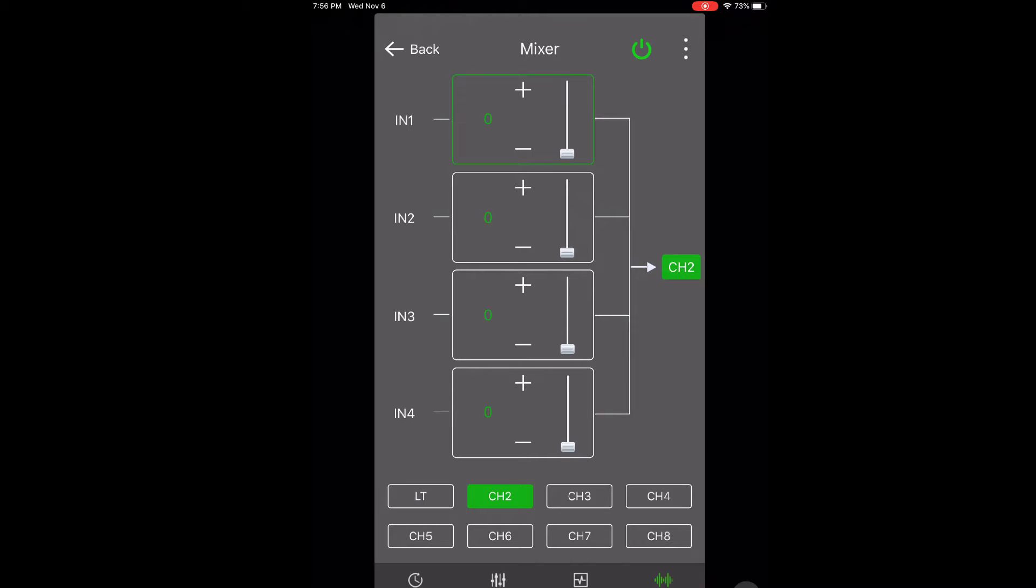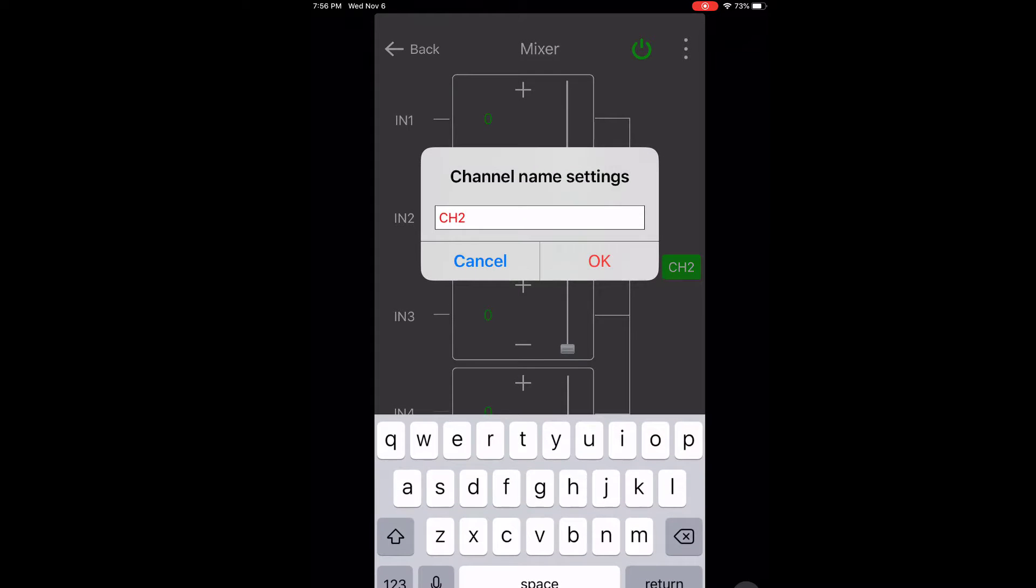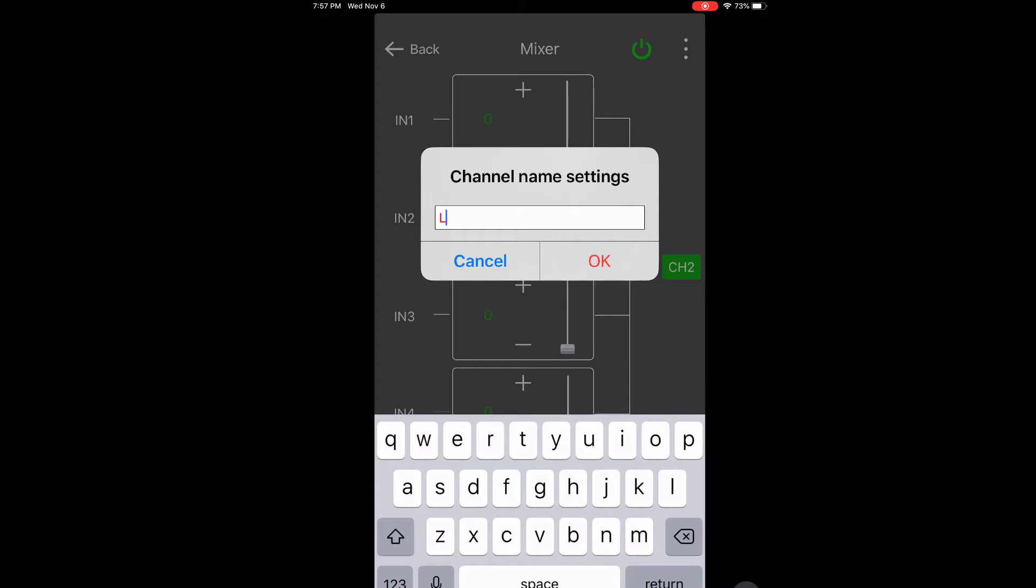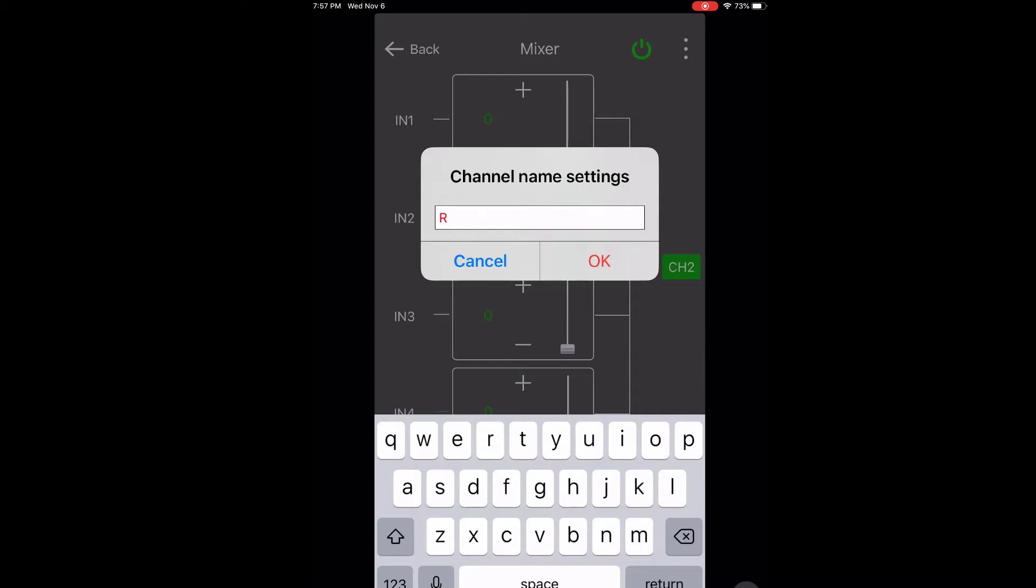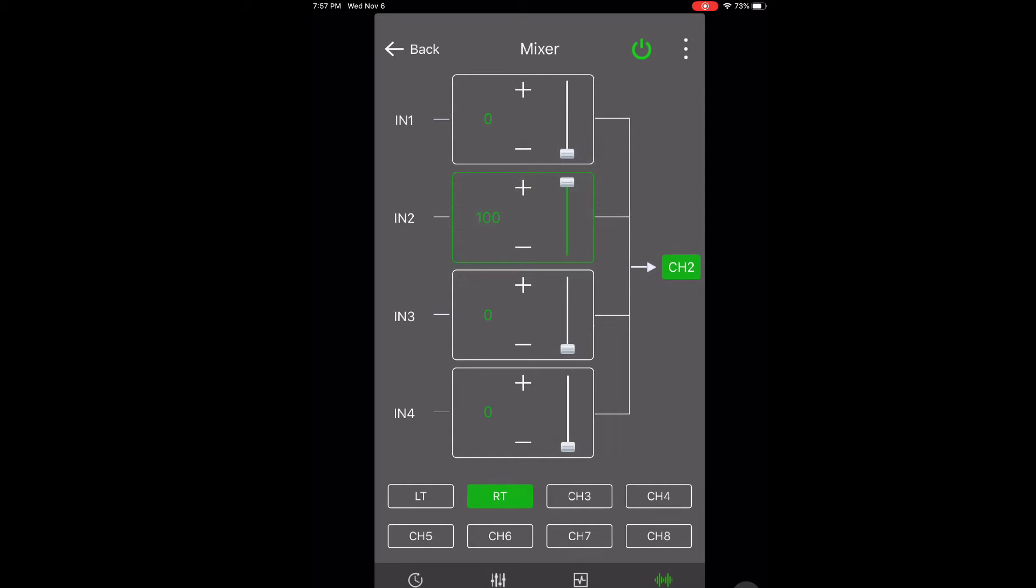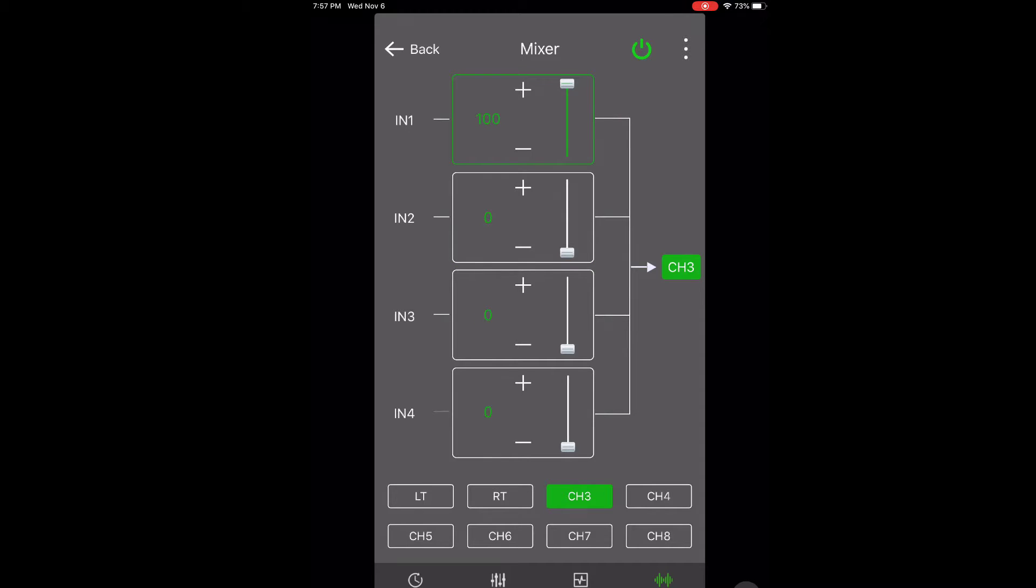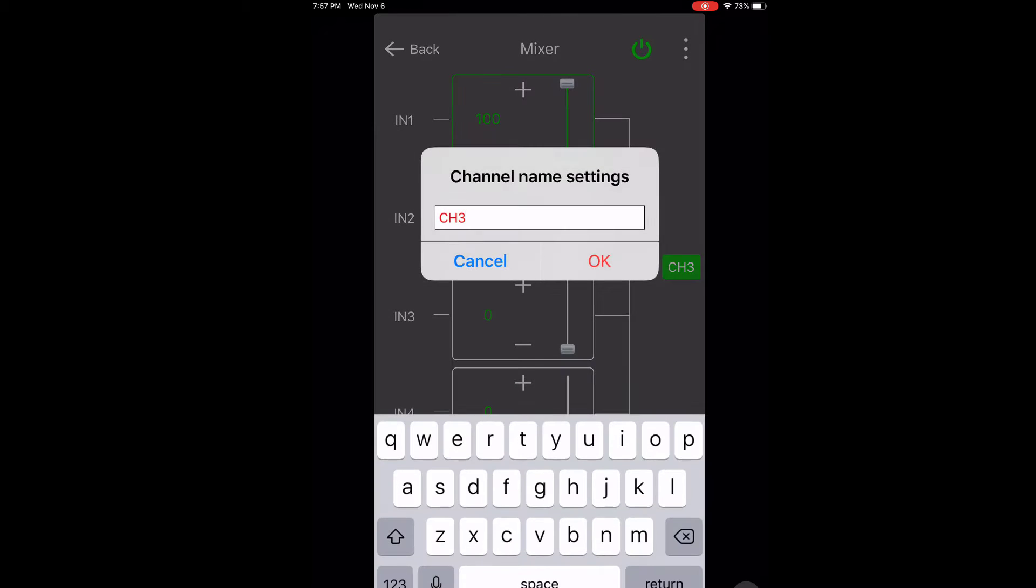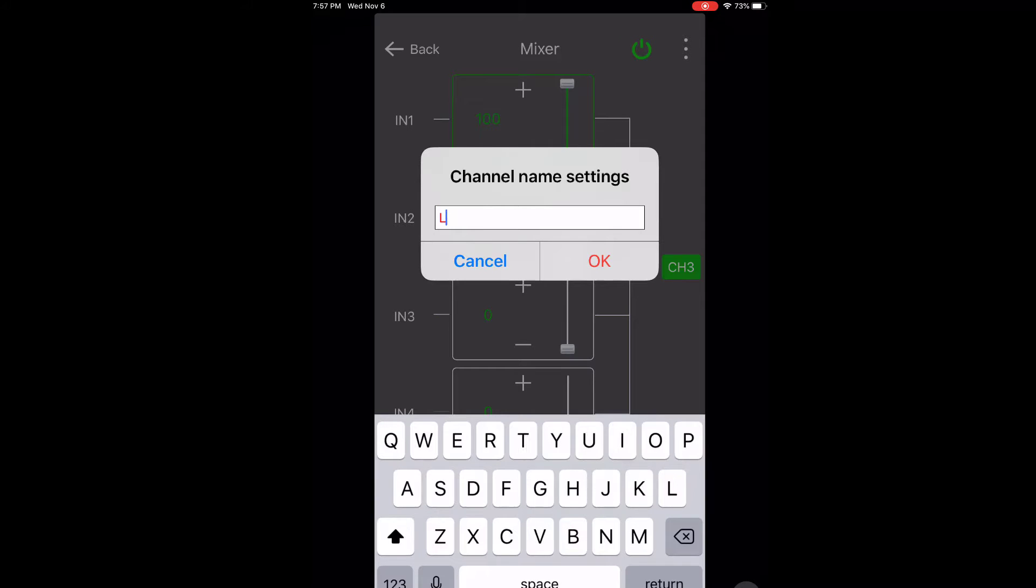Channel two is going to be the right tweeter. I select channel two then set input two to a hundred. Then you just repeat this for the remaining channels. Now this input mixer looks really simple but it's very powerful.